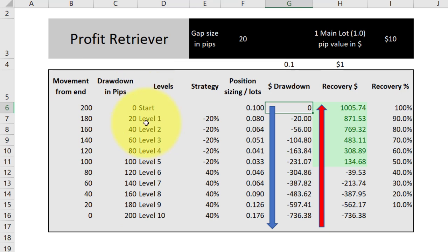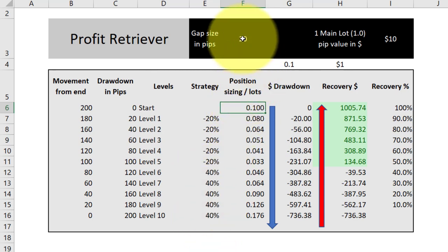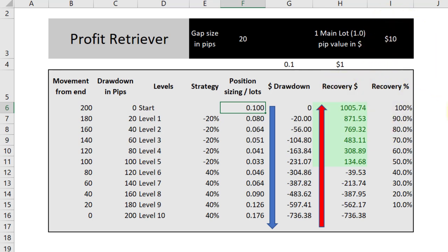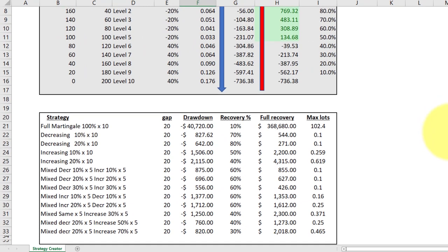At that point you look to the right and see that this strategy requires a 50% price recovery or retracement to work. That's how the model works. All other outputs are fixed calculations — your only inputs are the lot sizing, strategy percentages, gap sizing, and pip values. The strategy creator does the rest. You can play around with the percentages as you wish, and I've done that to create 12 strategies you can go and back test.